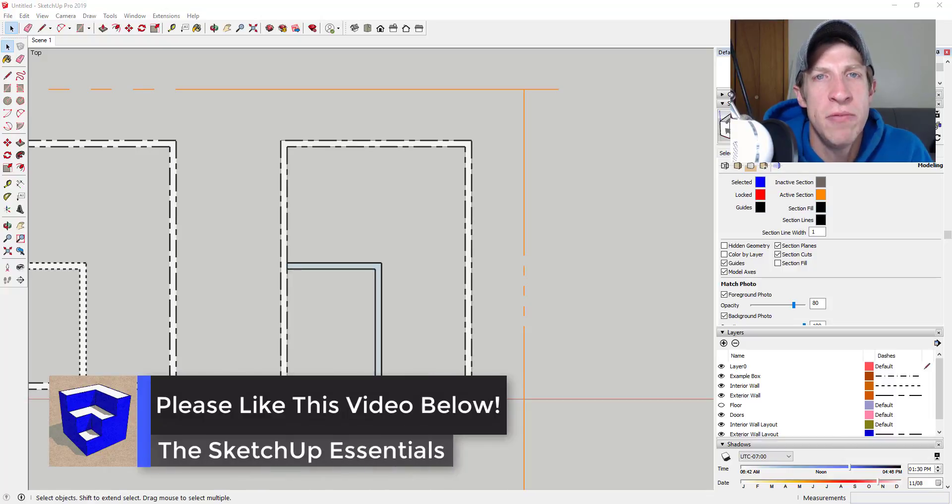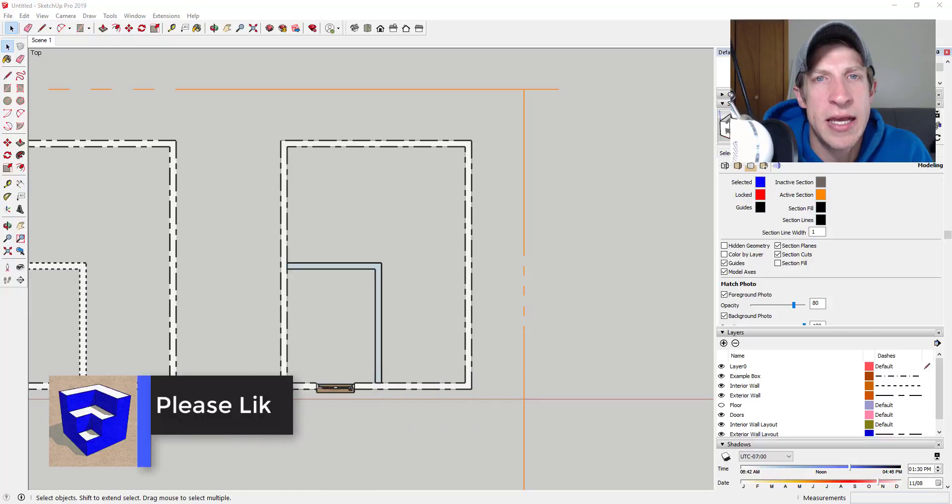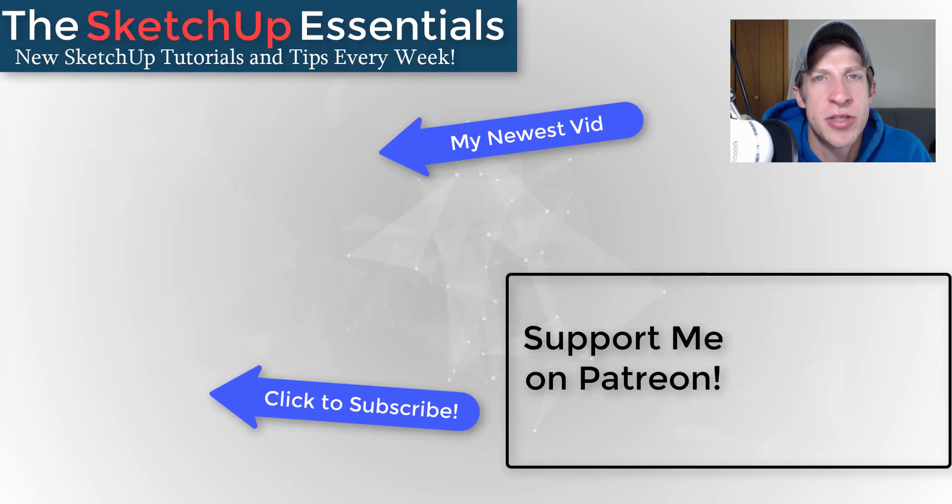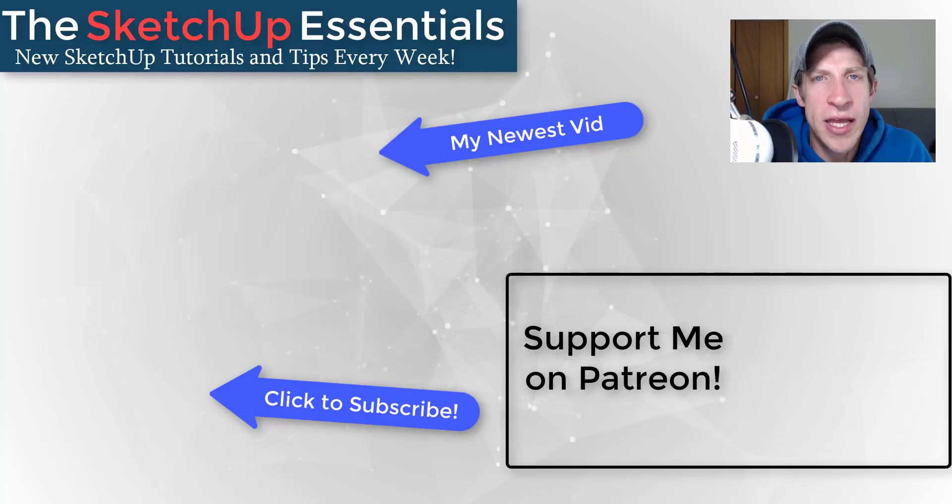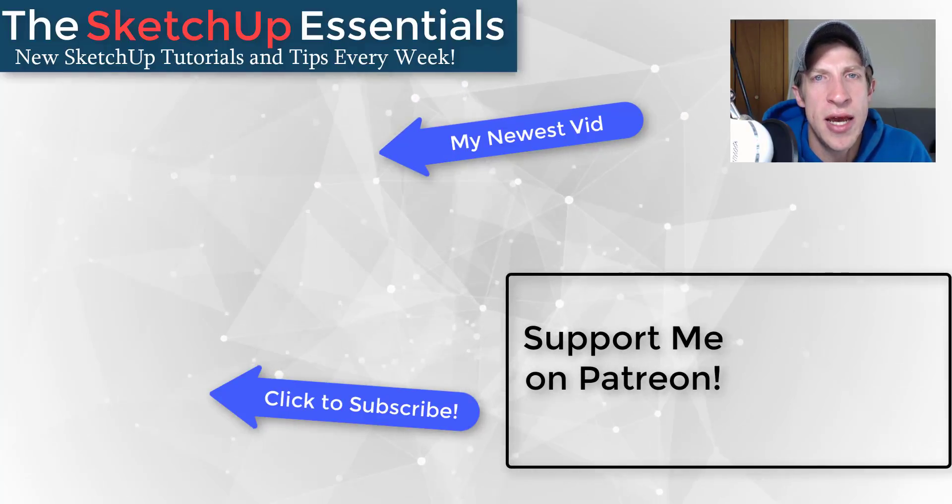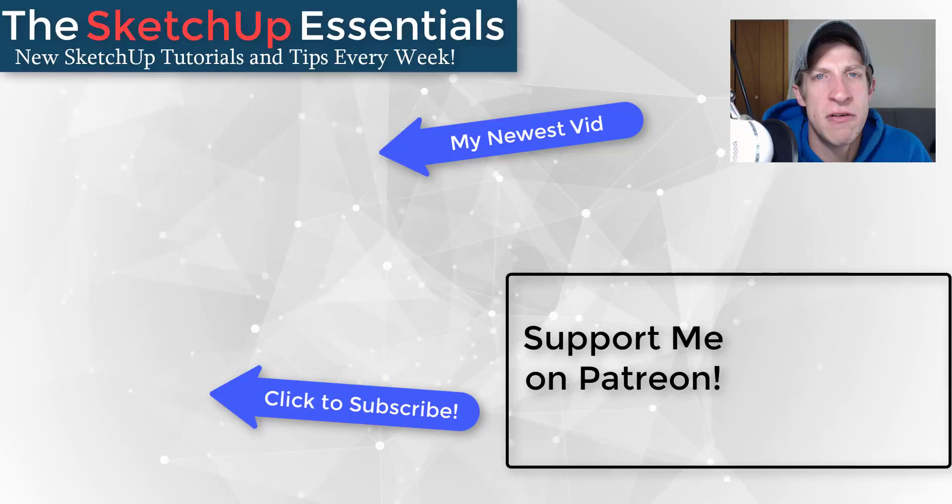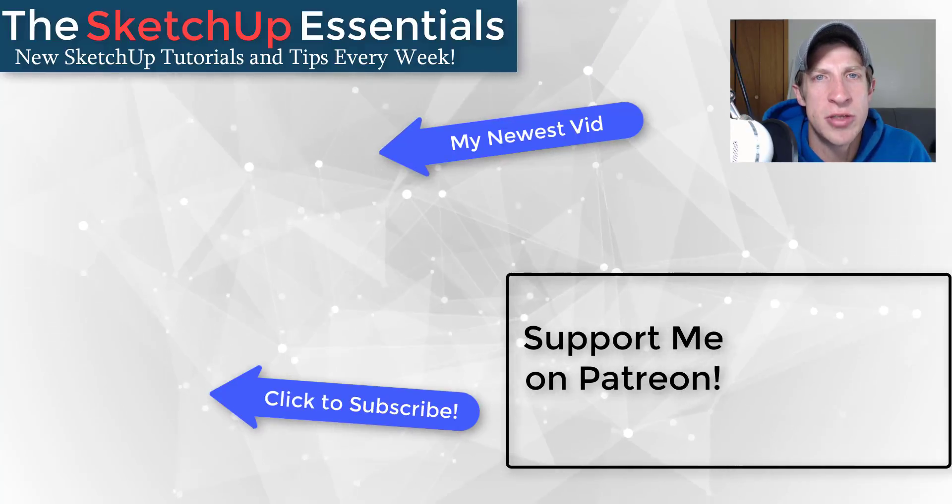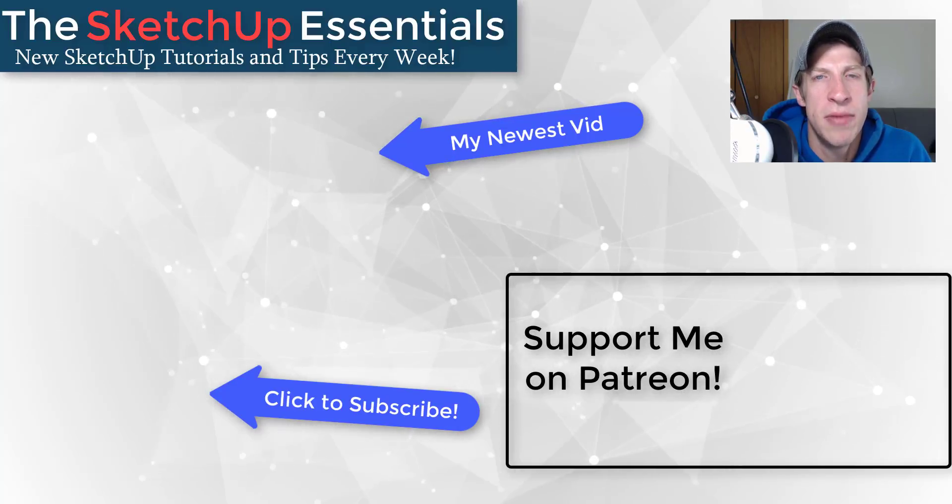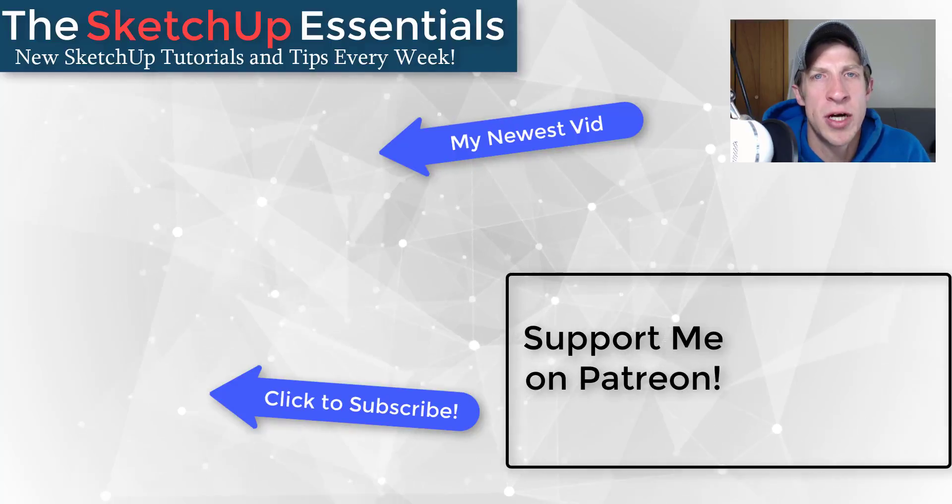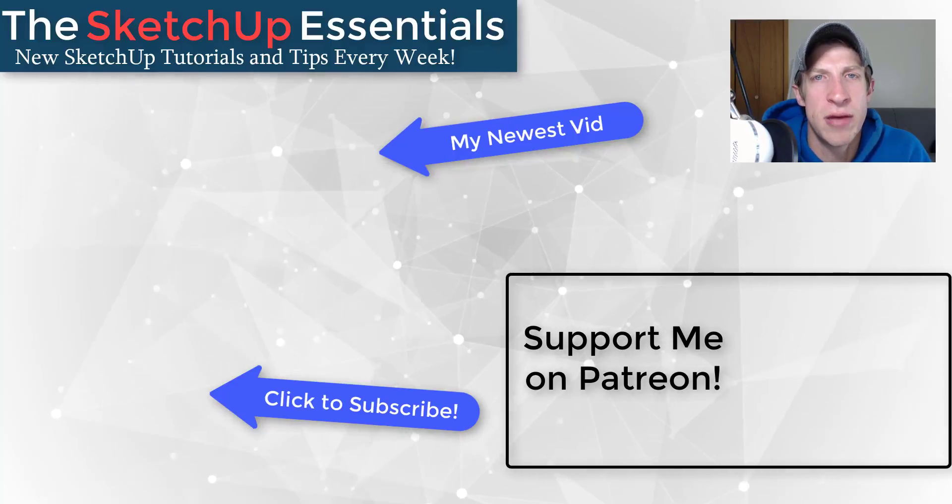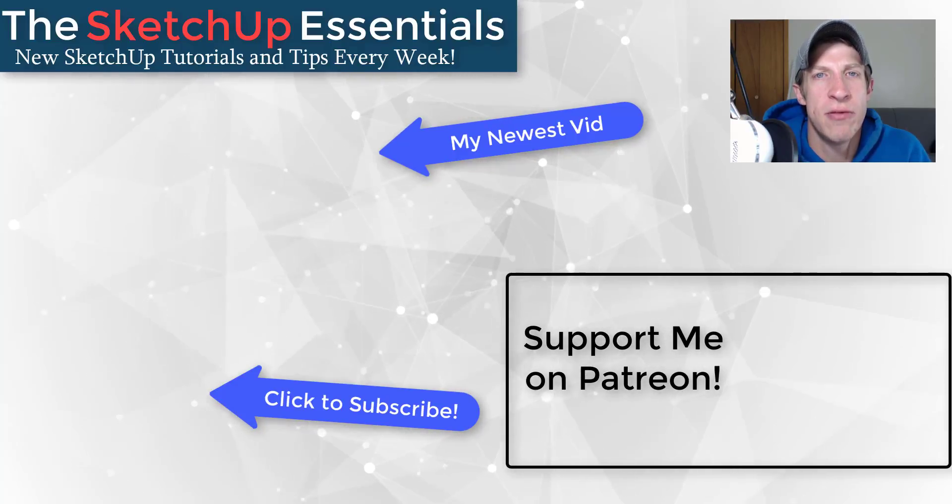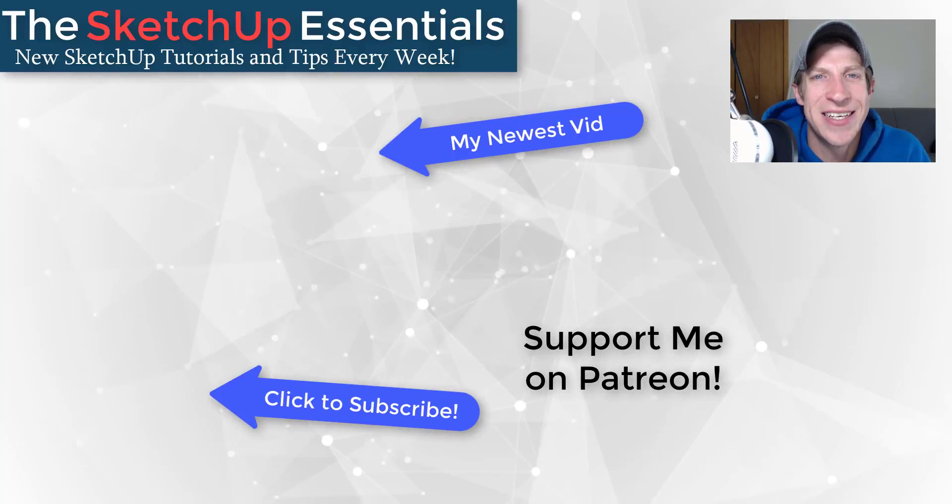If you like this video please remember to click that like button down below. If you're new around here remember to click that subscribe button for new SketchUp content every week. If you like what I'm doing on this channel please consider supporting me on Patreon. Every little bit helps even if it's only a dollar a month. Make sure you check out that link in the notes down below. Thank you so much for taking the time to watch this. I really appreciate it and I will catch you in the next video. Thanks guys.